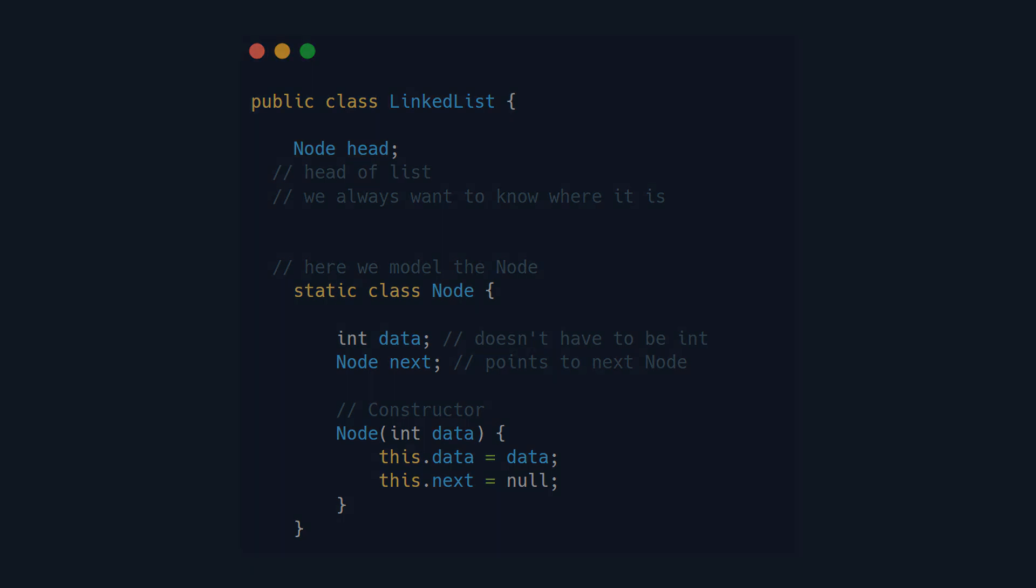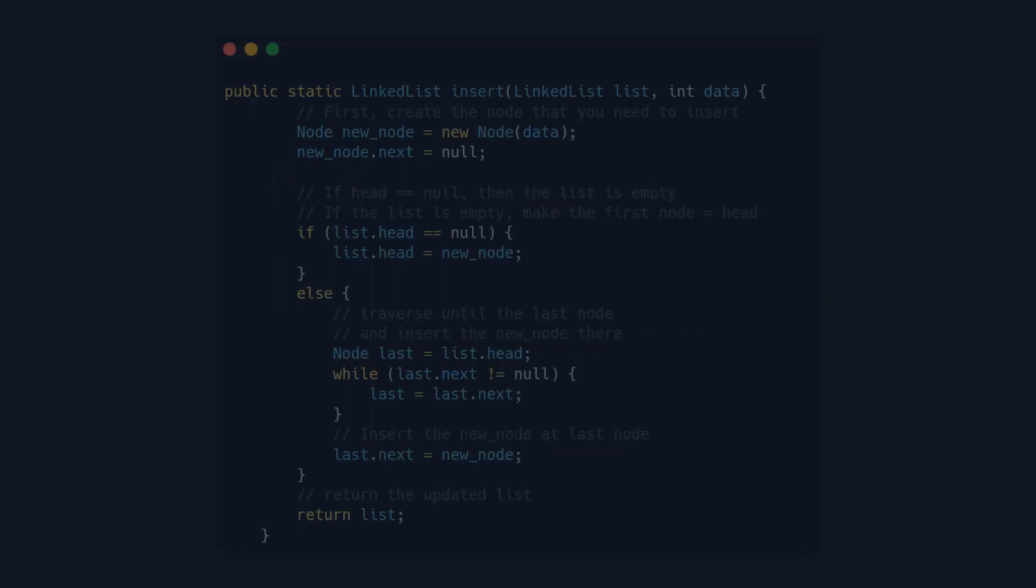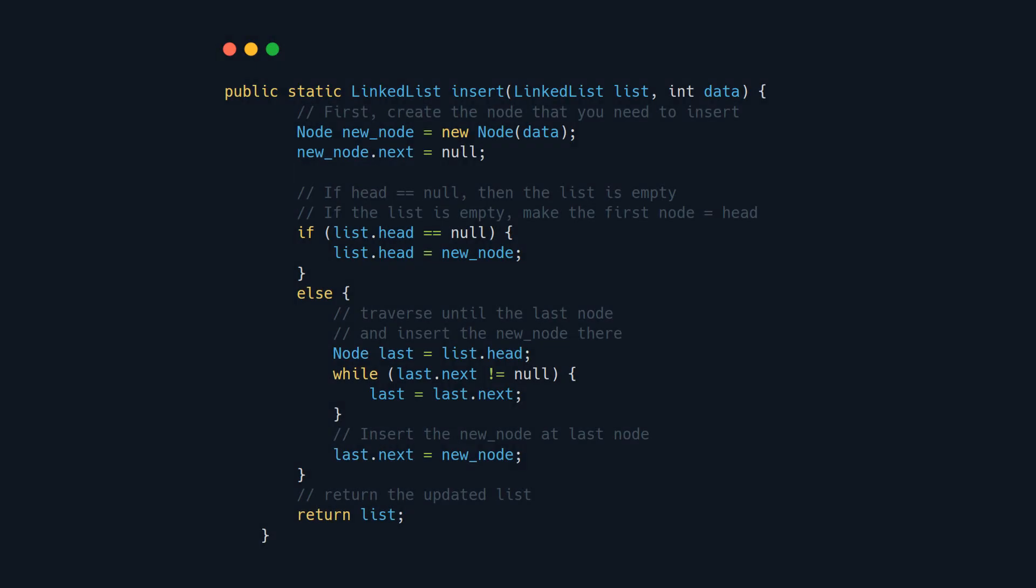As we already showed, insertion at the end is really simple. You just make the last element point to the new one. There are some tricks though, so let's take a look at the code.